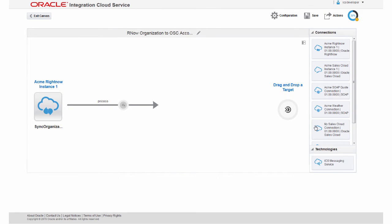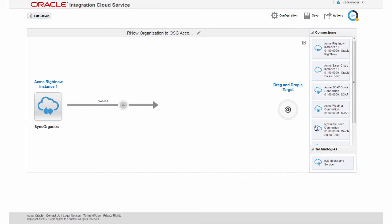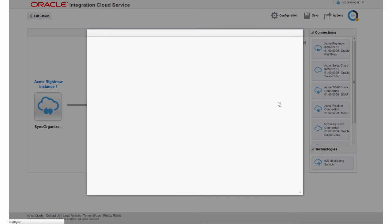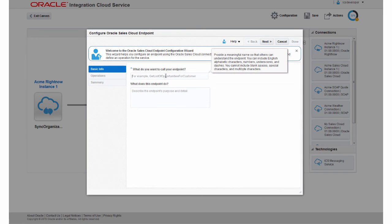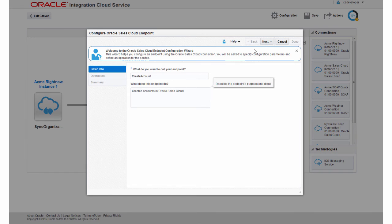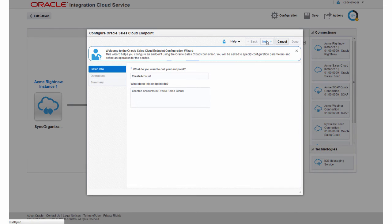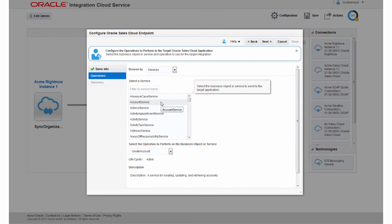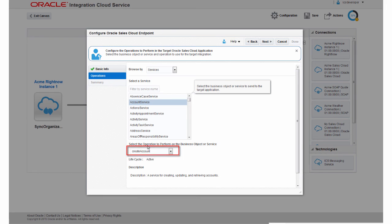Now I'll repeat these steps to configure Oracle Sales Cloud as my target. This time I'll select the Account Service because I'm creating accounts in Oracle Sales Cloud. I'll also be sure that the Create Account operation is selected.